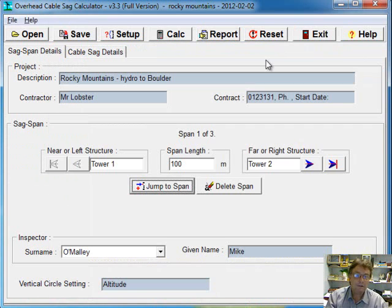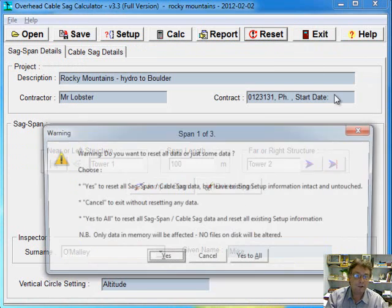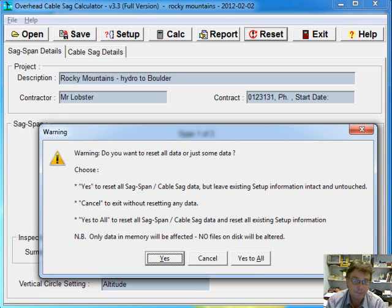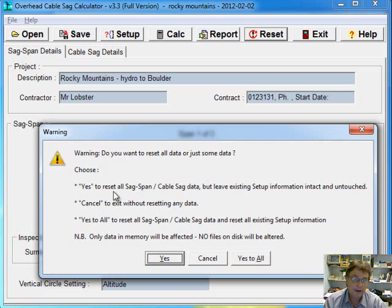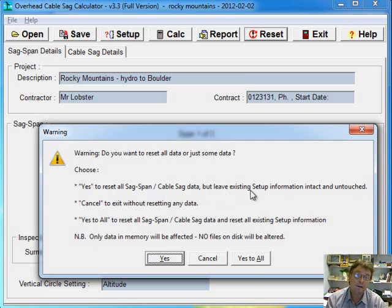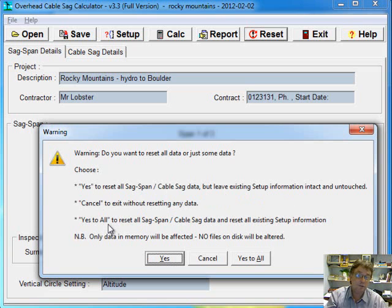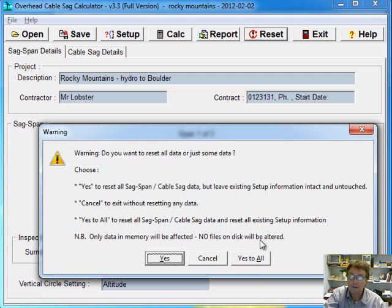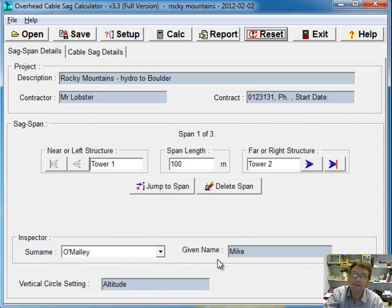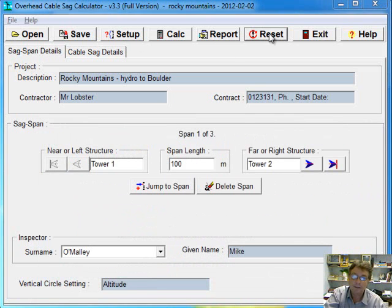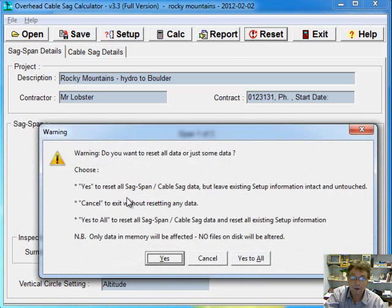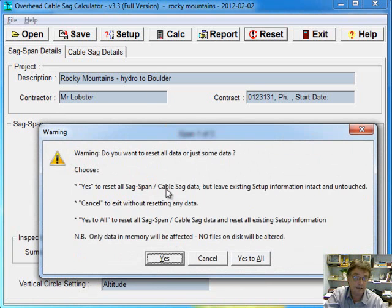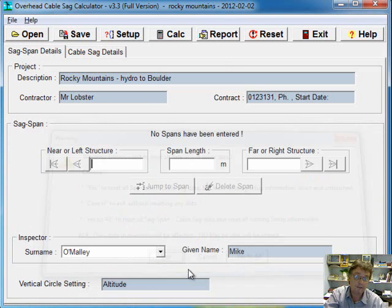So we'll look at the reset button. When you click that, there's three options provided to you. There's a yes option that resets all the SAG span cable data, but leaves all the setup data intact. There's cancel, which means do nothing. And then there's yes to all, which resets all SAG span data and resets all existing information back to blank, back to nothing. Cancel is a safe option and that leaves everything intact. If you go yes, then it will reset all the SAG and span stuff. So all the stuff inside here, but it will leave all the setup stuff alone that'll be intact still. So if we click yes there,